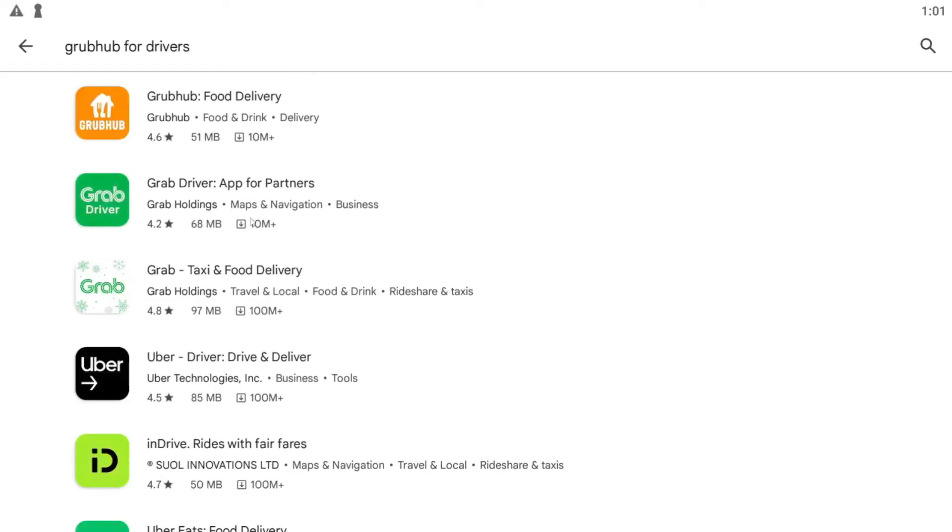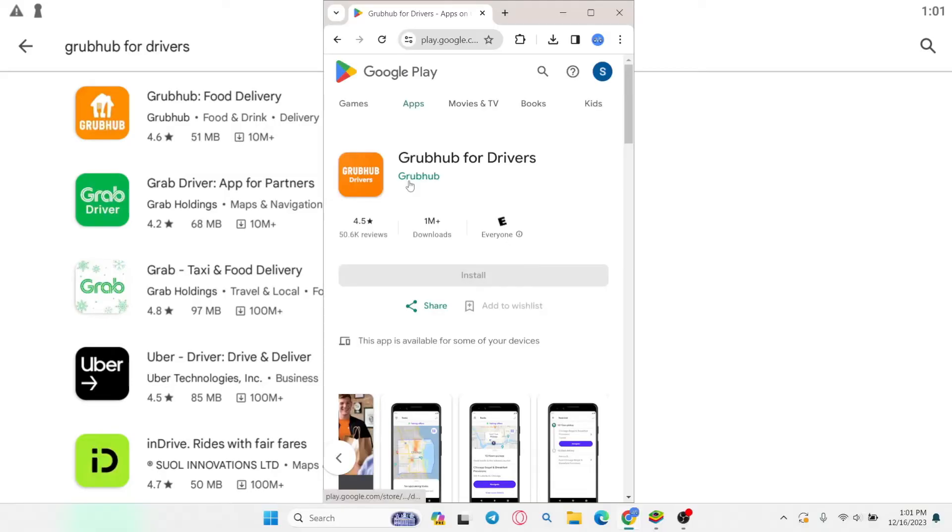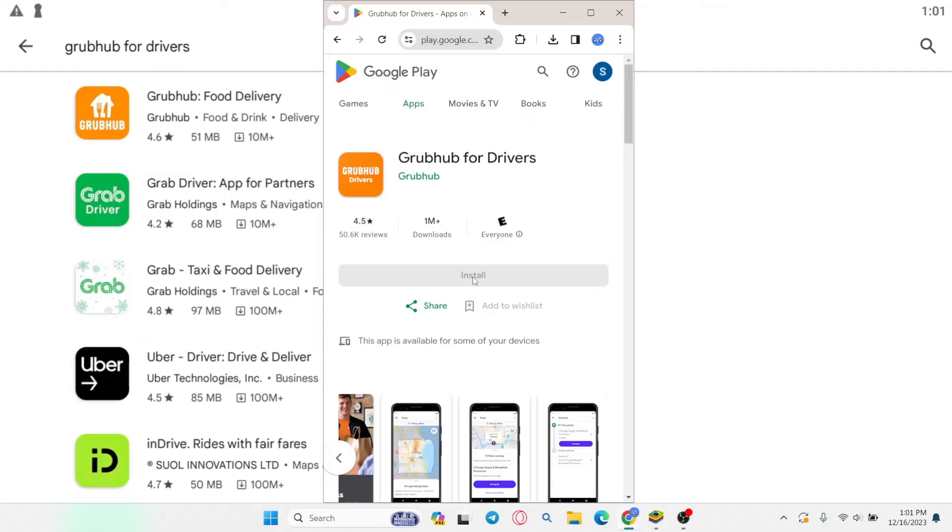After starting your search you will be able to find the Grubhub for Drivers application. So go ahead and tap on it and you will see the install button. Now just tap on the install button and this will begin the download and installation of the Grubhub for Drivers application on your smartphone.